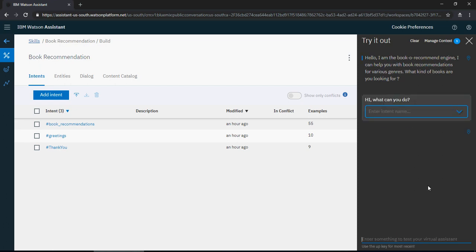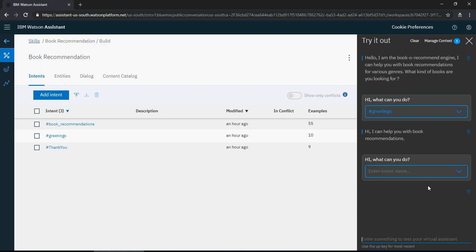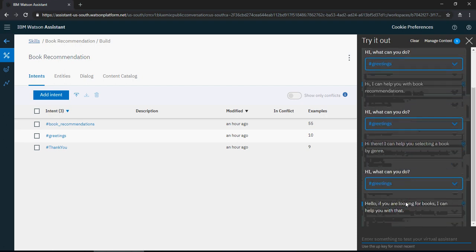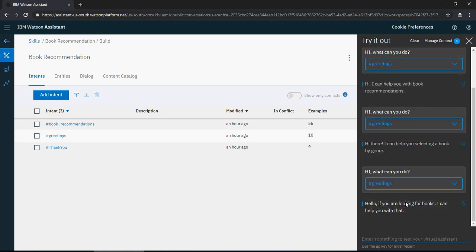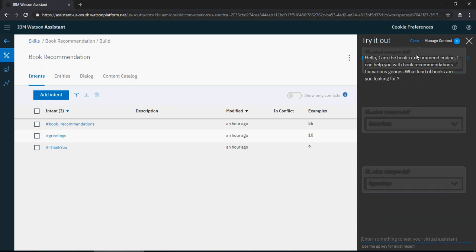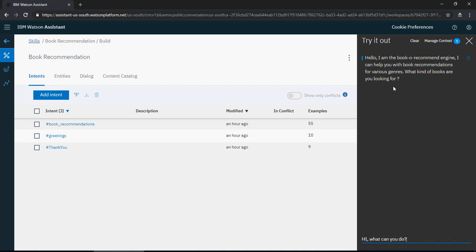What can you do? And it says I can help you with book recommendations. Let me try one more time. So, hi, what can you do? Hi there, I can help you selecting a book by a genre. And you can see that for the same message it's responding with different text. It appears to be a person, not a bot, because it's not the case where we reply in the same way to every sentence. So again, what can you do? Hello, if you are looking for books I can help you with that.